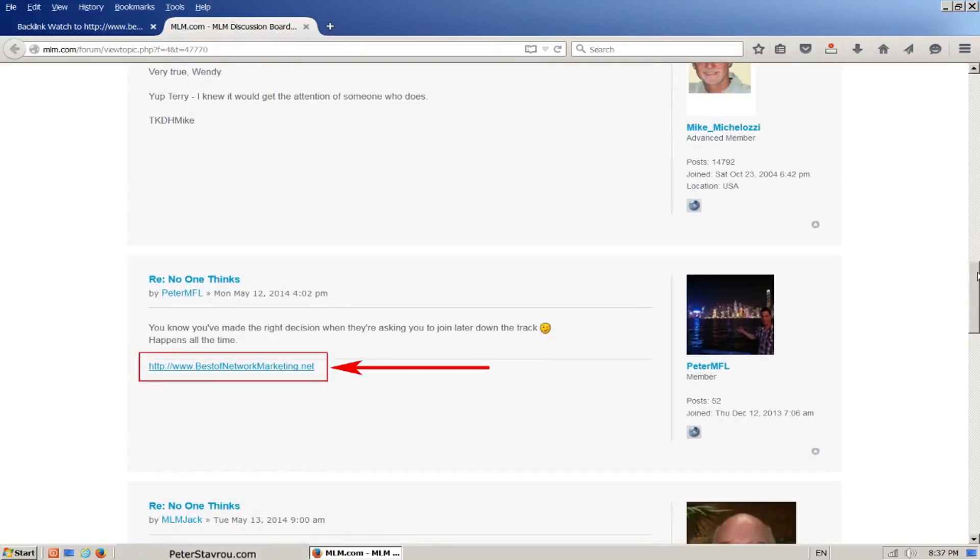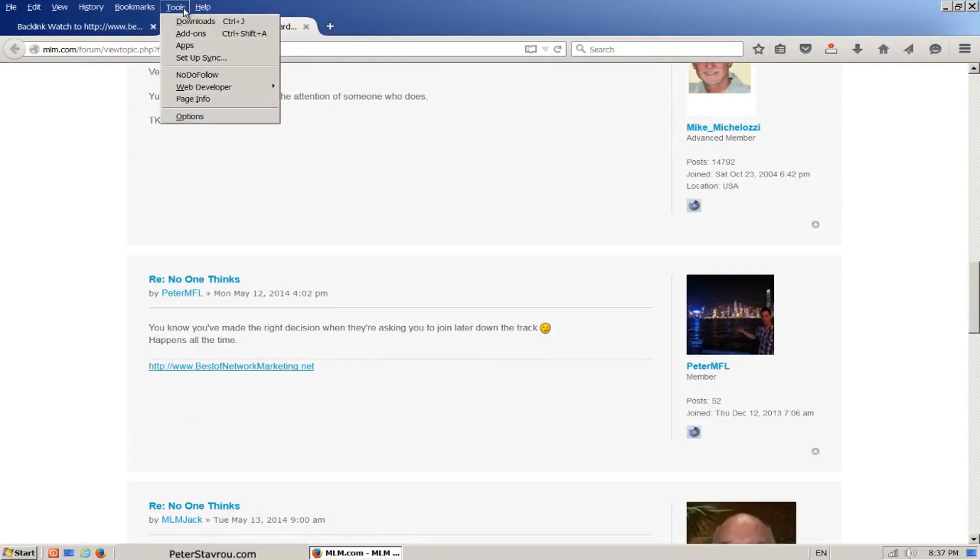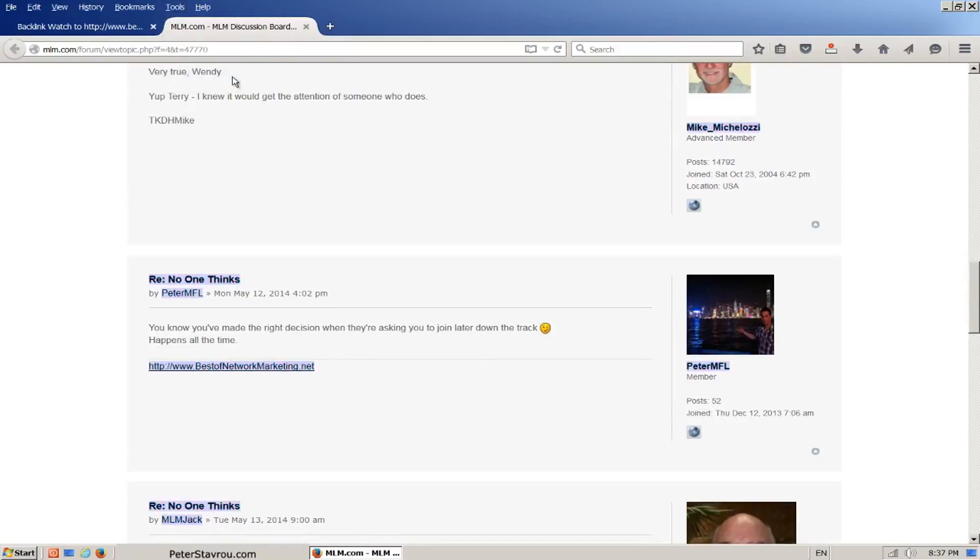Here is the backlink. Now let's just check whether or not it is a do-follow backlink by using our Firefox addon. It's highlighted purple, which means it is a do-follow backlink.